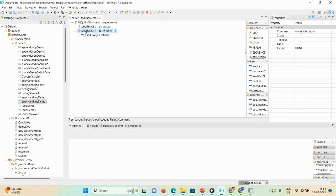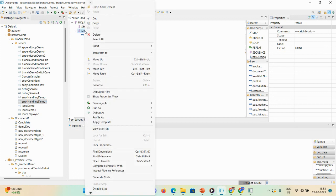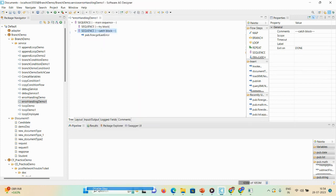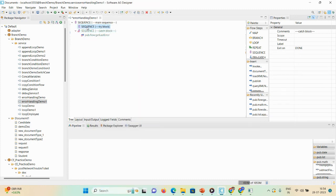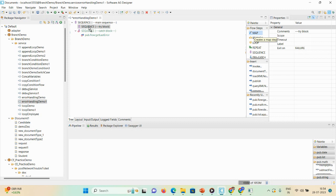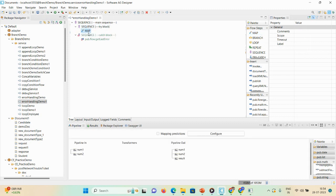I'll click on the try block. Here I'll take one map step. And here I'll use one transformer, like a mathematical step. I'll just drag and drop, expand it.